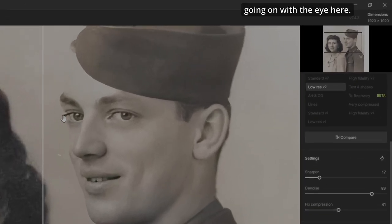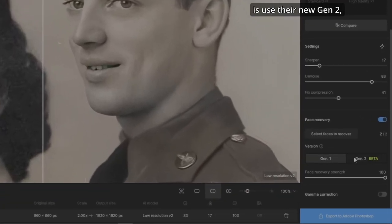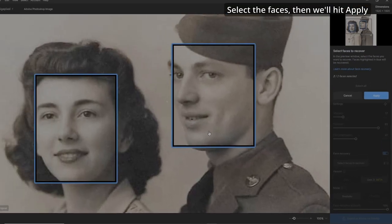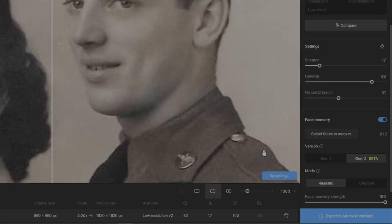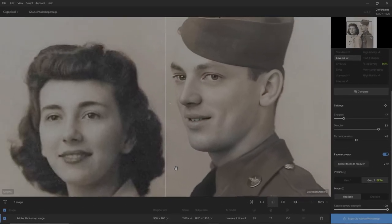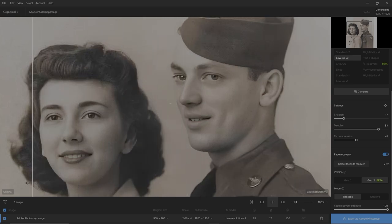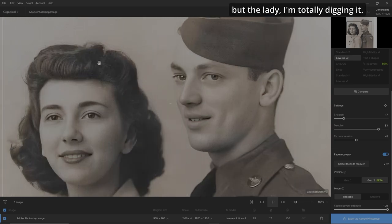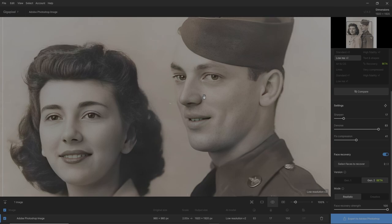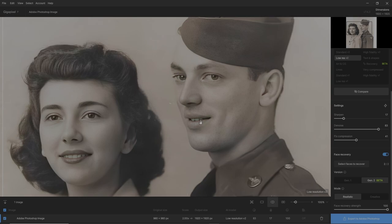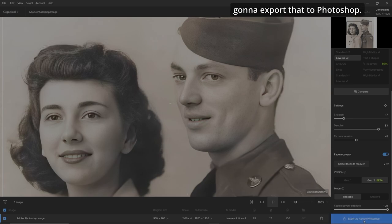There's some weirdness going on with the guy's eye. What I'd like to do is use their new Gen 2 — I'm going to go realistic and see what it does. We'll select the faces and hit Apply. The lady looks excellent — I'm totally digging this. But on the guy, we've still got some weirdness going on with his eye. Since I like what's going on with the lady, we're going to export that to Photoshop.